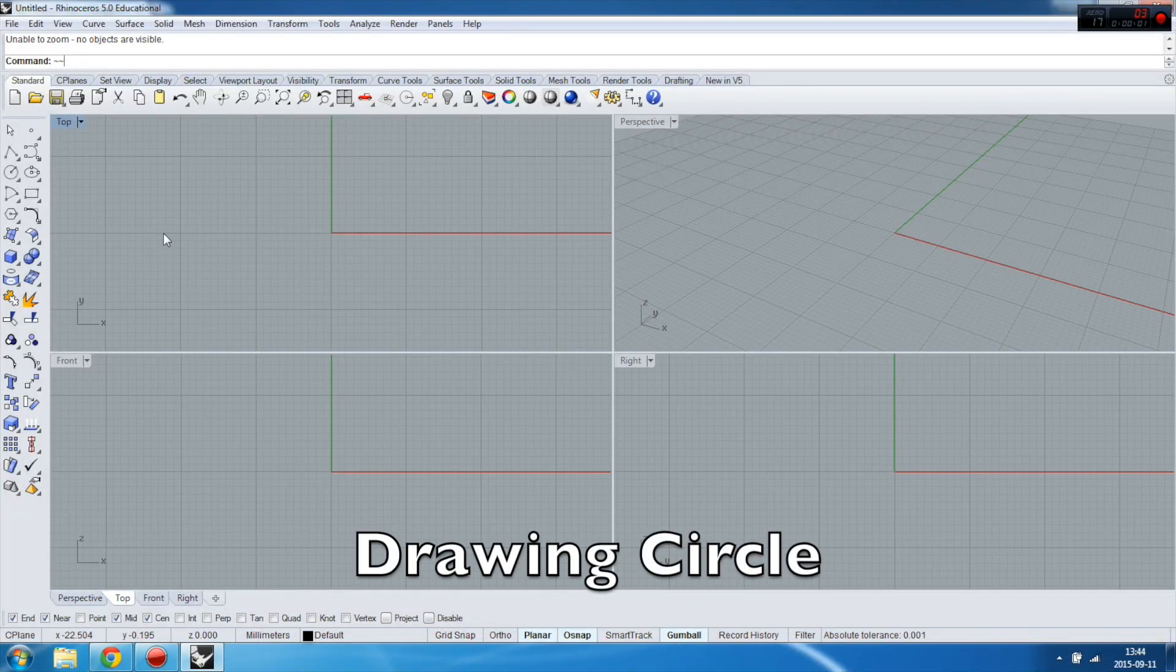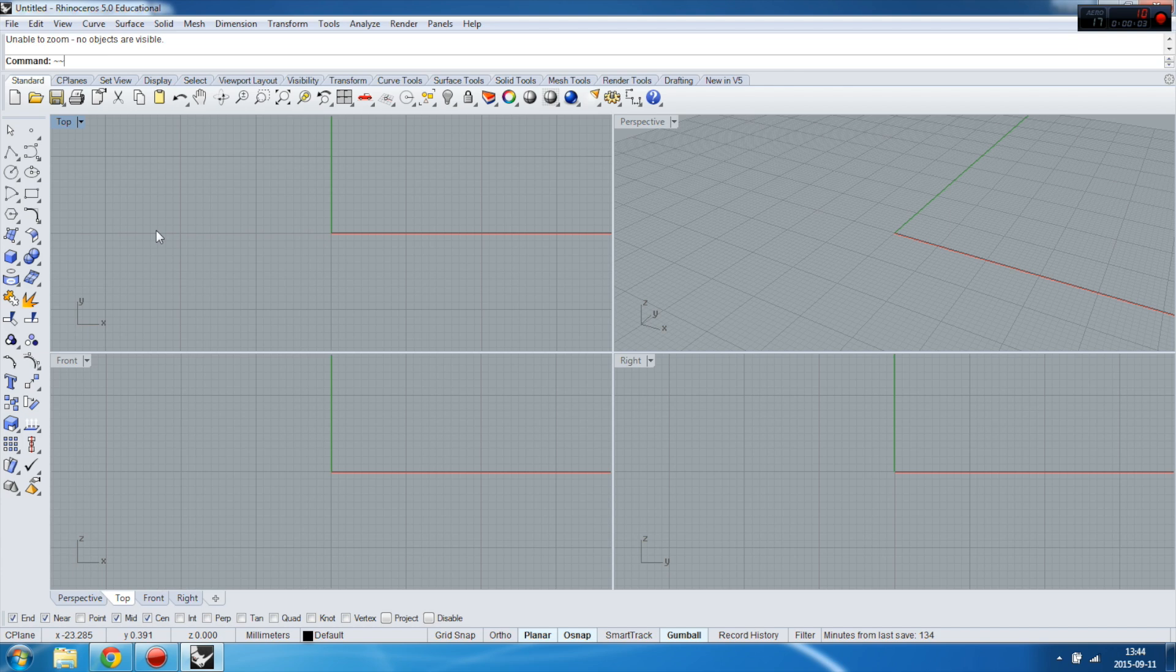Hi guys, in this tutorial I will show you how to create a circle in a couple of ways. So let's start it.